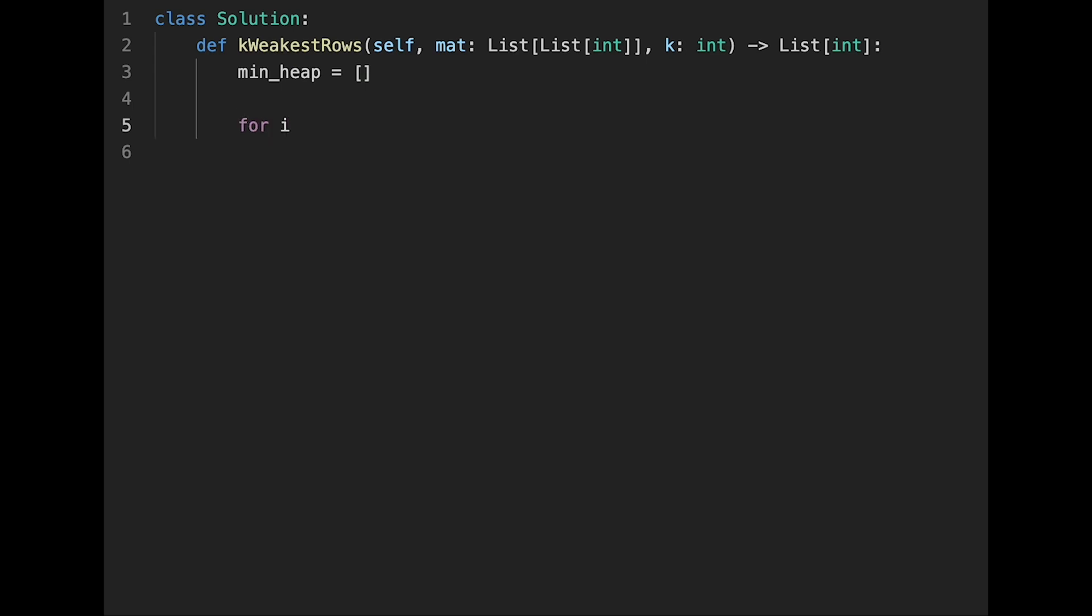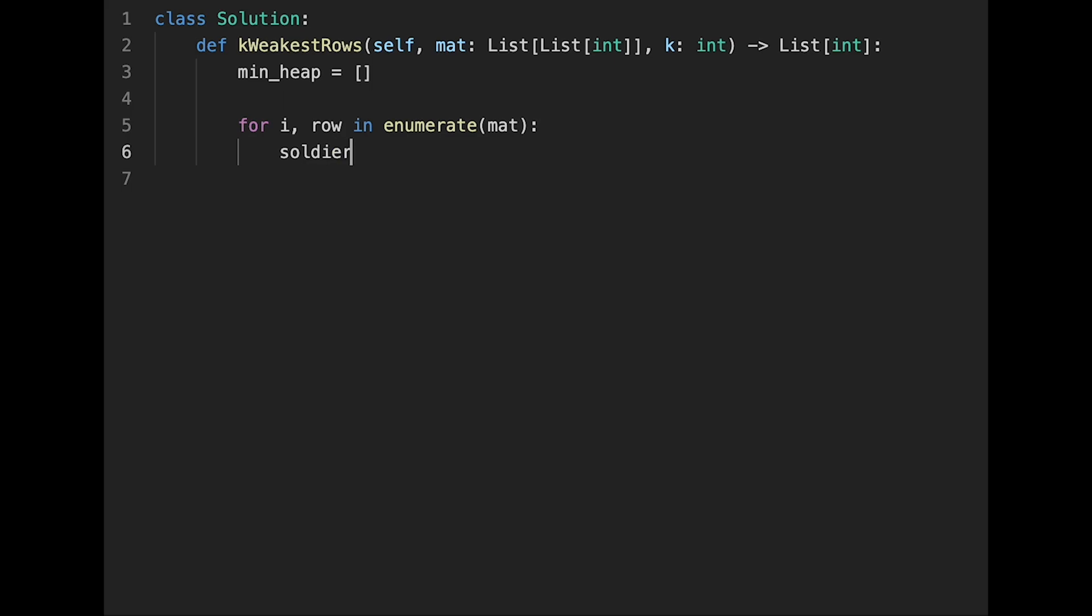And for i, row in enumerate mat. And first of all, initialize soldiers_count equal 0, so every time we start from 0.